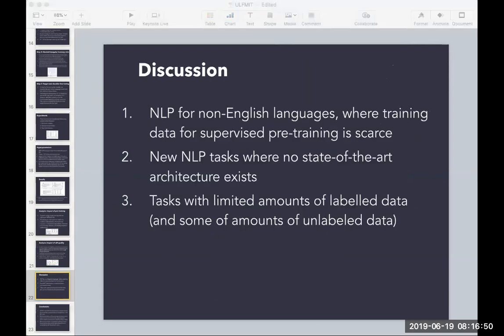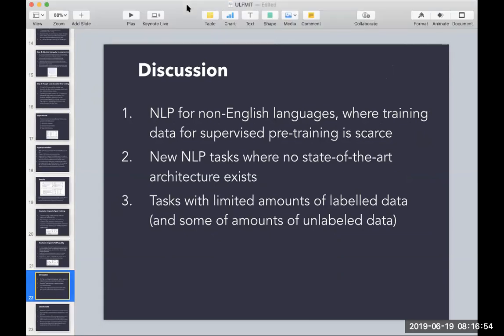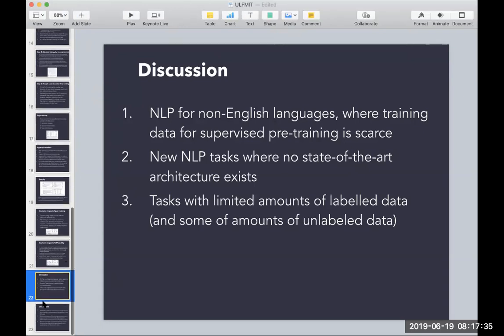The most impactful applications for these models are when working with languages other than English where you don't have much supervised data, or when tackling an NLP task with no established state-of-the-art architecture. This model offers a universal approach, especially when you have limited labeled data but some unlabeled data you can take advantage of.